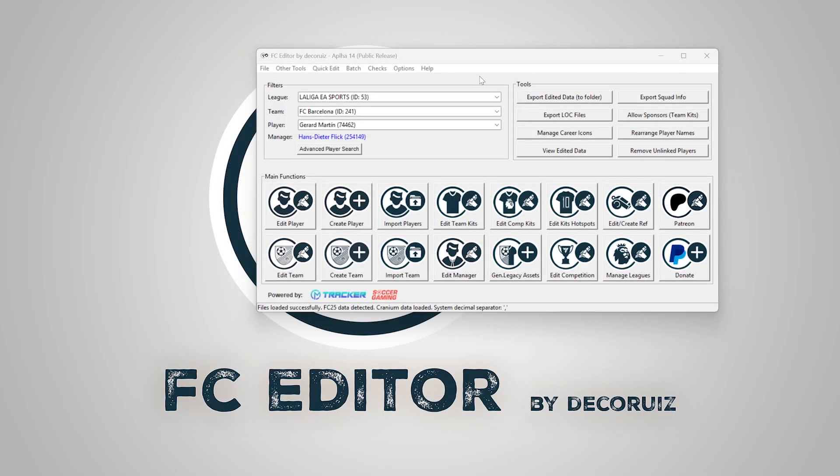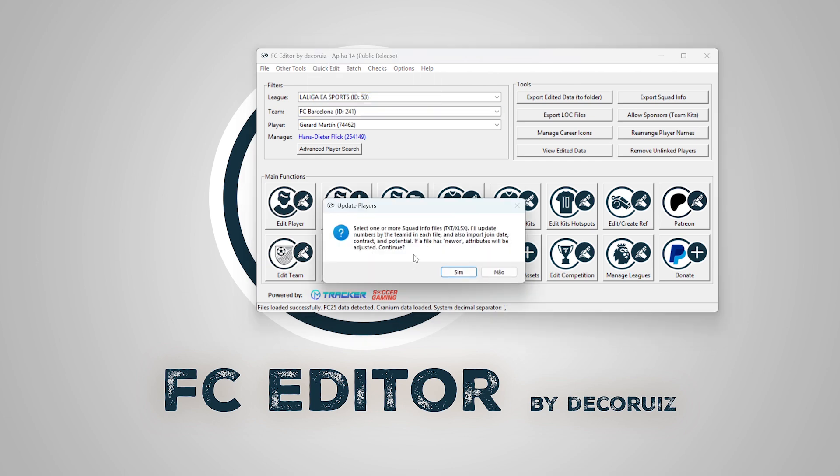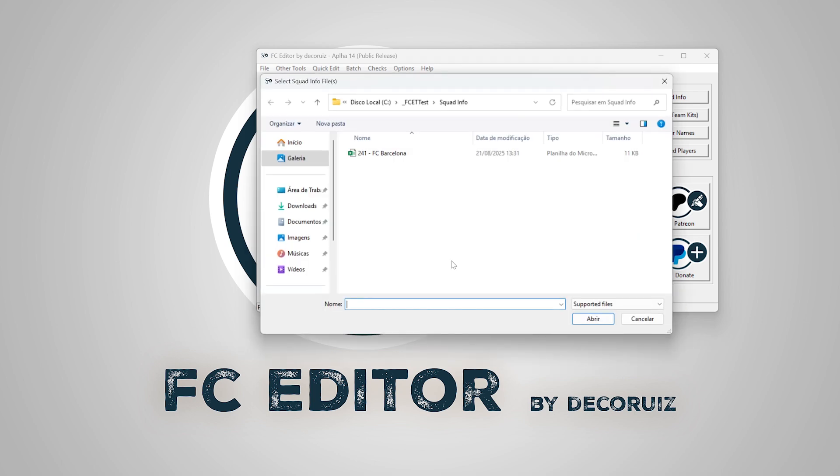To import the edited text file or sheet into the FC Editor, go to Quick Edit and update player's data from Squad Info.